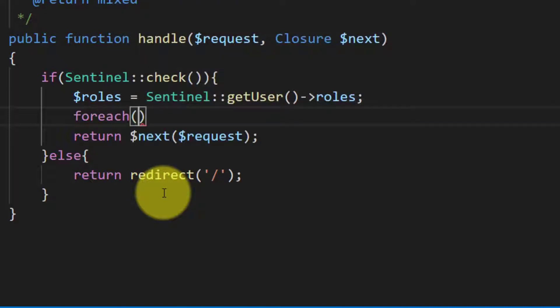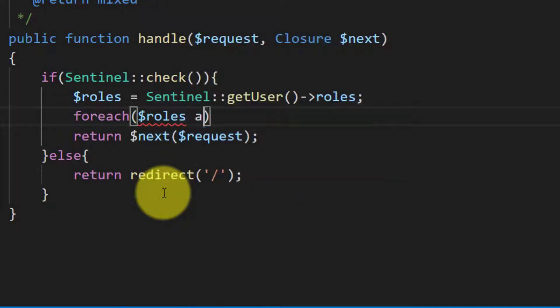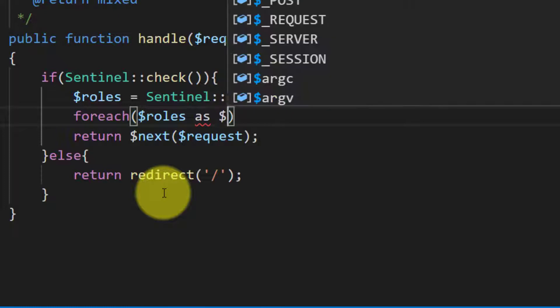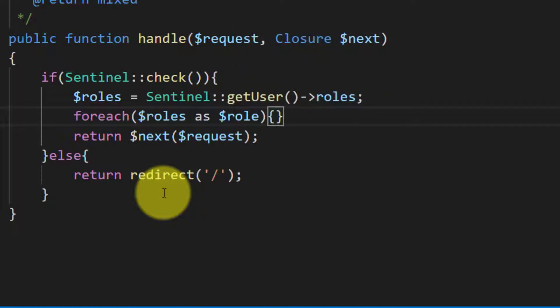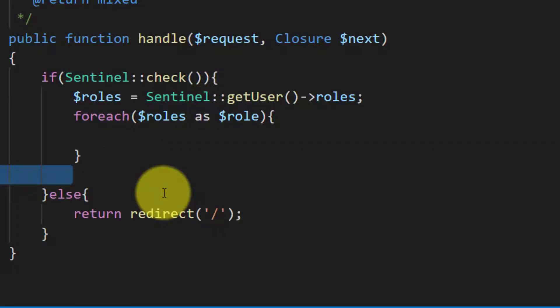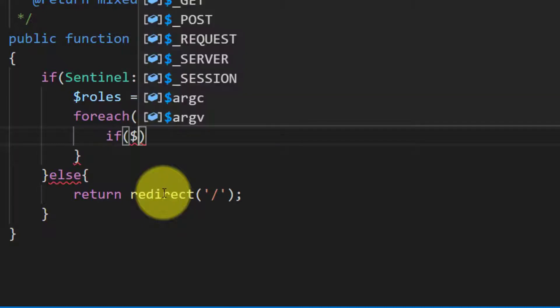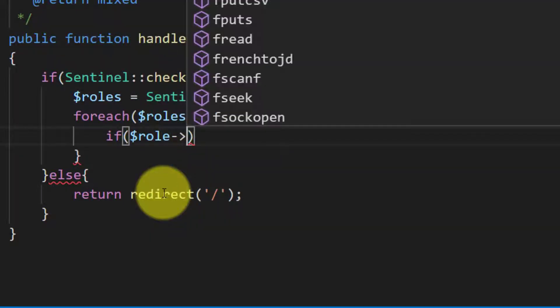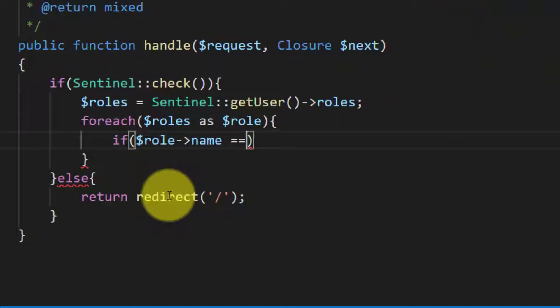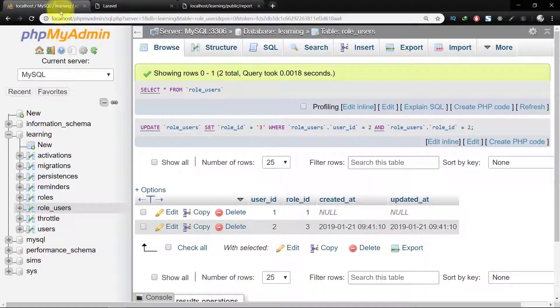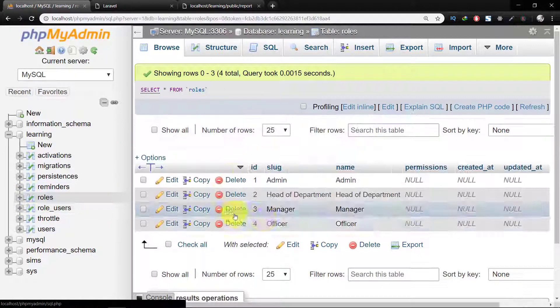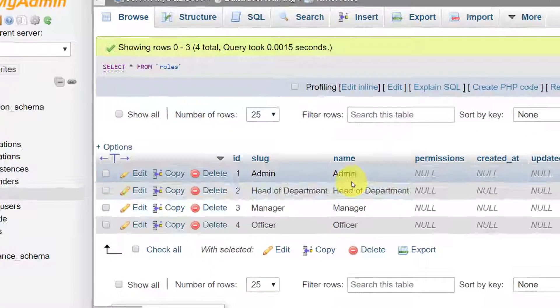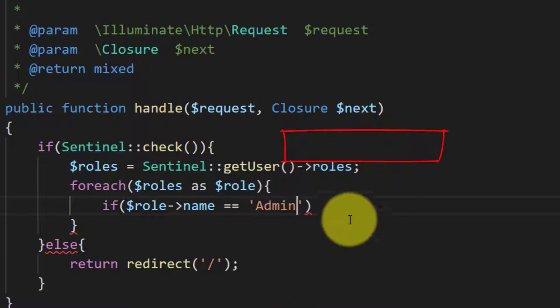We can use many techniques here, but I am using here the simplest one for clearing the roles. So foreach of these roles, if the role name is admin, as you know the admin name is here in roles.